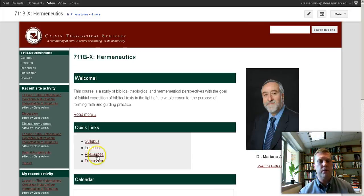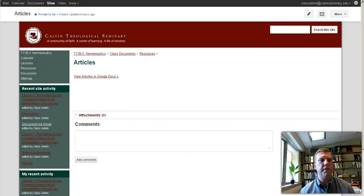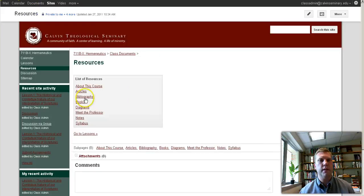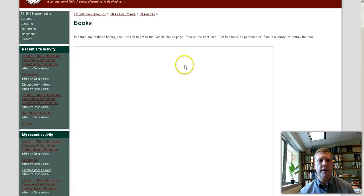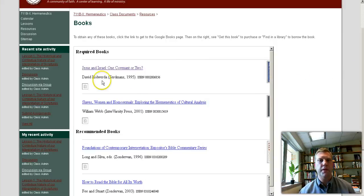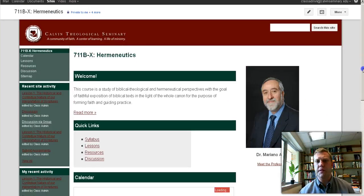One of the other main items on the quick links from the homepage is resources. Here are all the accompanying resources you should need for this course, including articles you're assigned to read — this links to a folder in Google Docs — books that you need for this course, some of which you can browse and search on Google Preview. You can also get a Google Preview of those books, plus more Meet the Professor content, notes, the syllabus, and all the background information you need to complete the lessons.